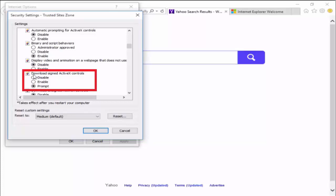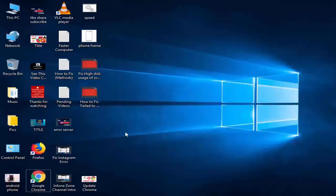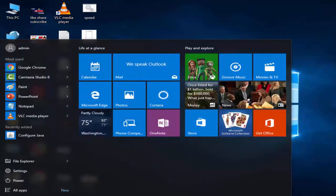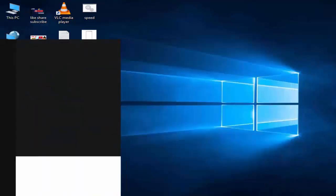Hey guys, welcome back. Today in this video I will show you how to fix your automation server cannot create object error on your Windows 10. For this, you open your Internet Explorer. Go to start, type Internet Explorer.